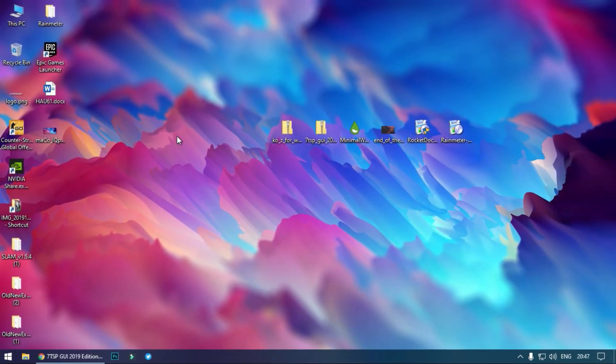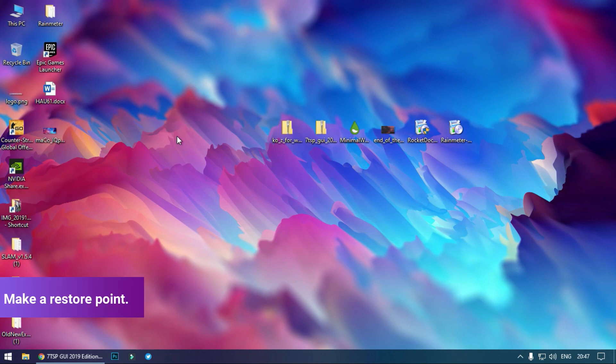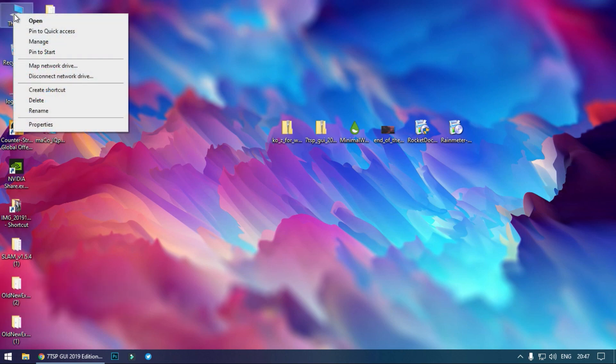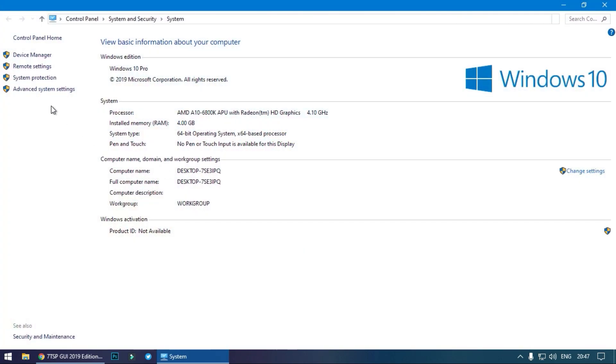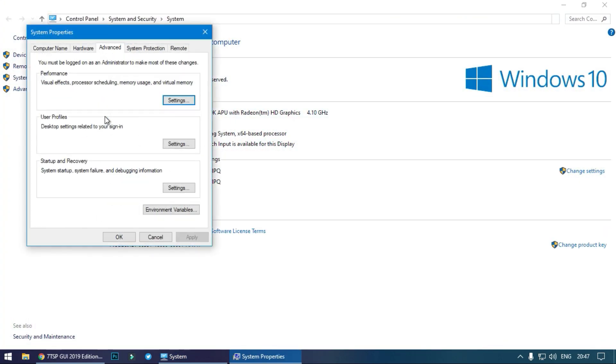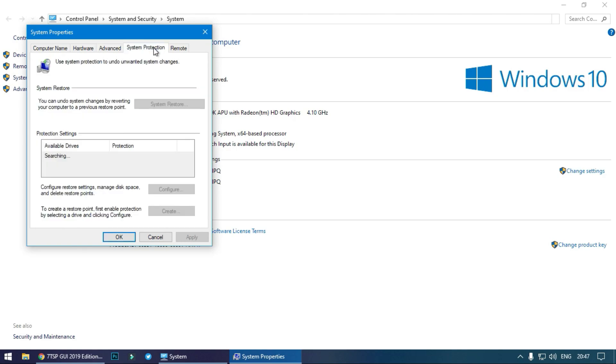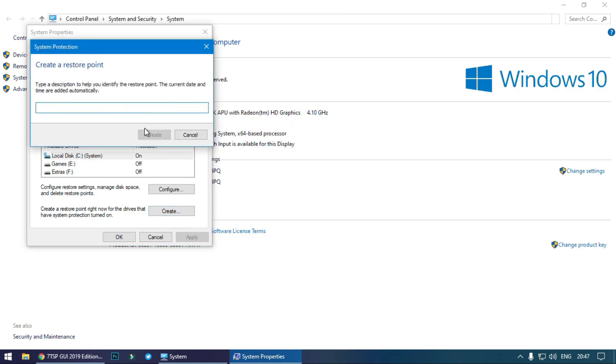Now before installing, make sure you make a restore point so in case you make any mistake you can revert back to what was originally on your device. Right click on This PC, click on Properties, click on Advanced System Settings. In Advanced System Settings, click on System Protection. Now here click on this Create option, type any name. I will type today's date.